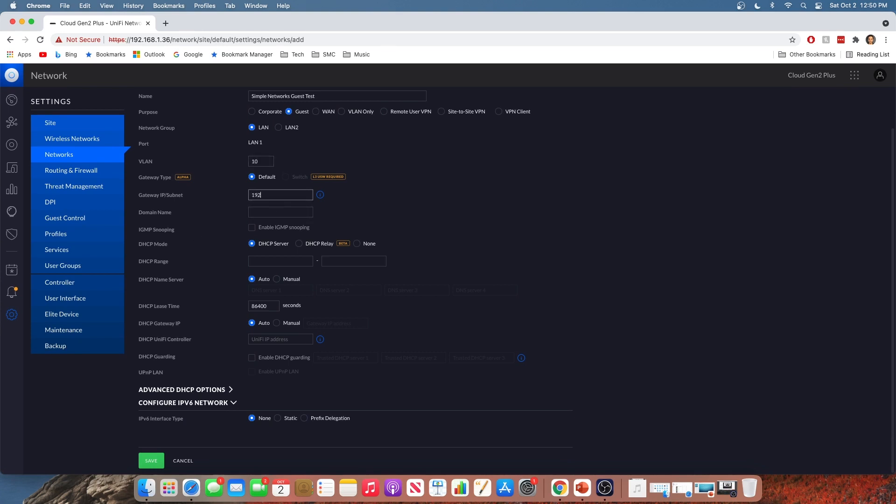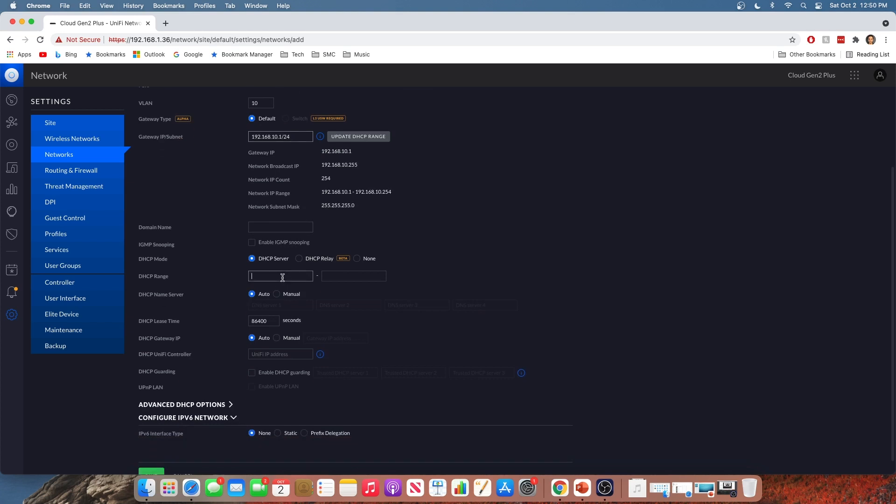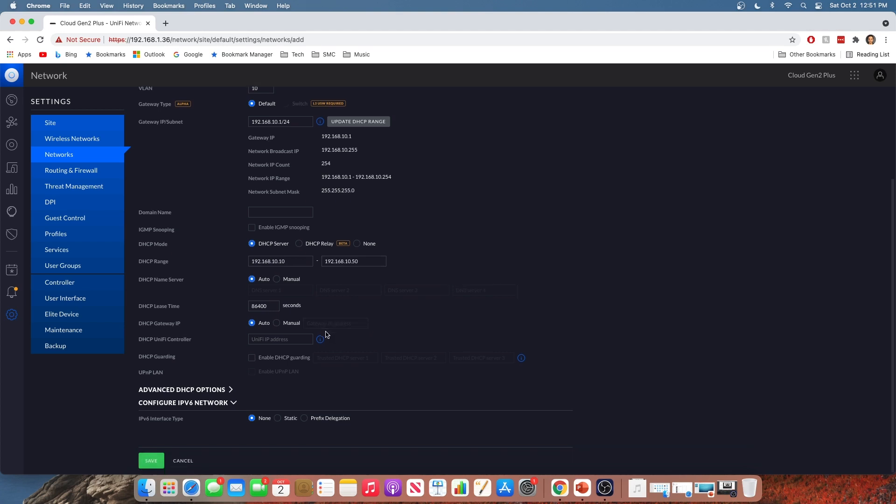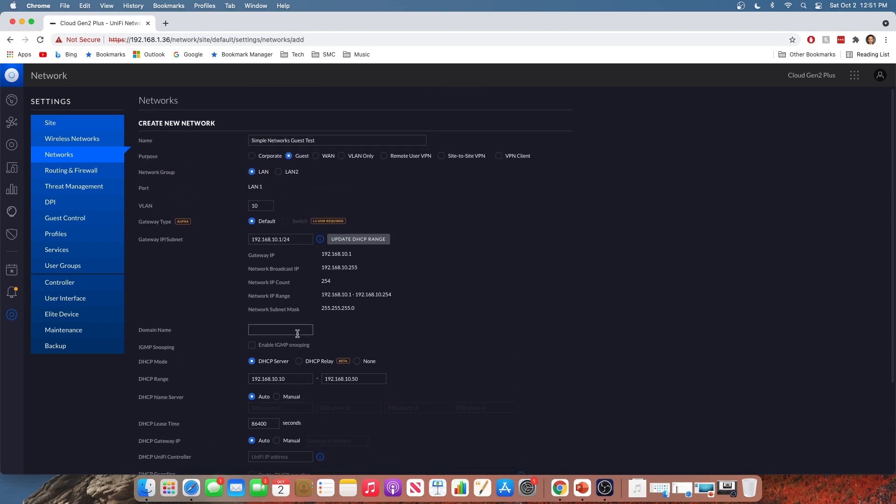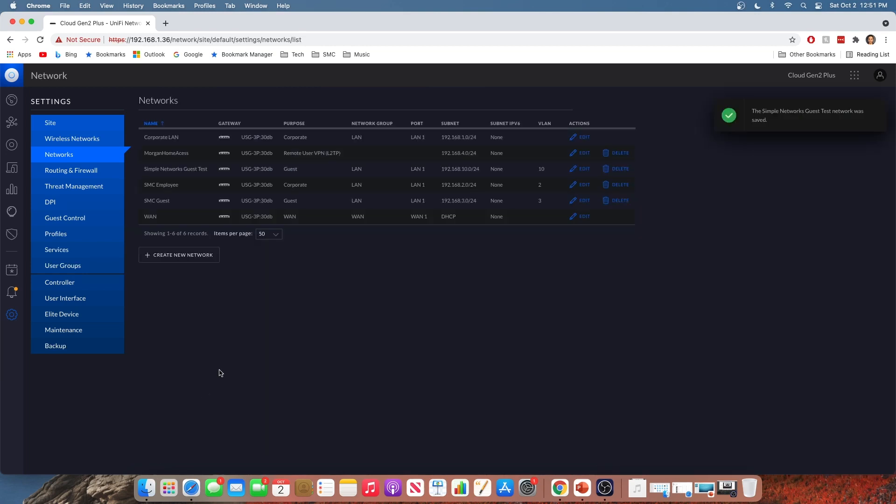You're going to give it a subnet. So to keep things consistent, I'm going to use that. It fills in everything else for us. Give it a DHCP range. I'm not going to go through exactly what I'm doing here because this is some basic network stuff and it would make this video very long. But if you have questions, be sure to leave them in the comments. I always like to give myself some room for static IPs here. Okay. And that's pretty much it here. So once you've set up your network, you can go ahead and click save. And as you can see, our new guest network is set up.